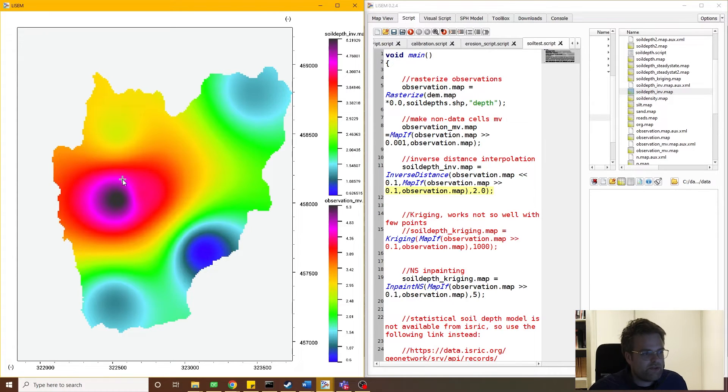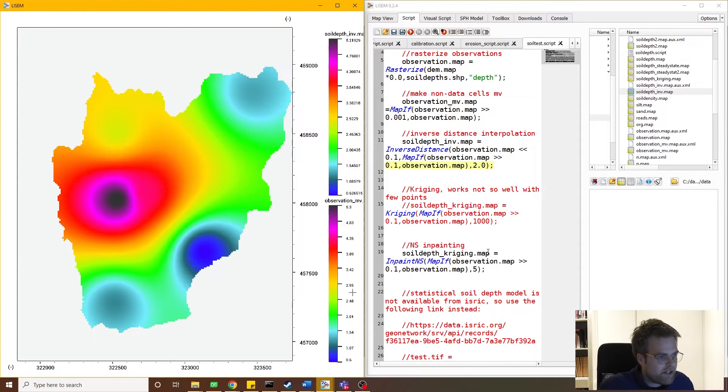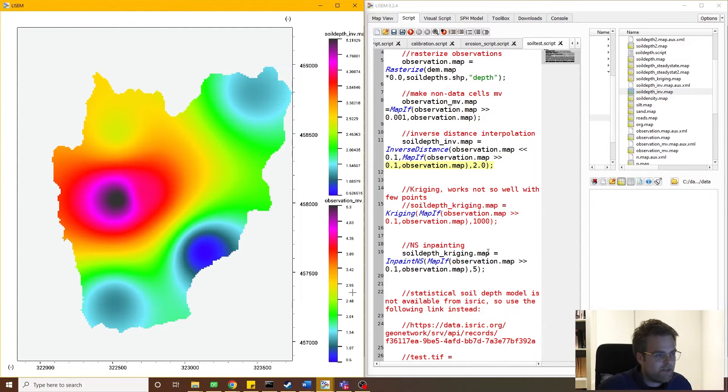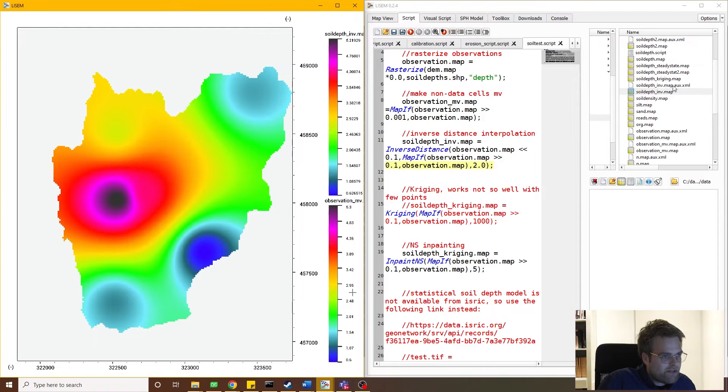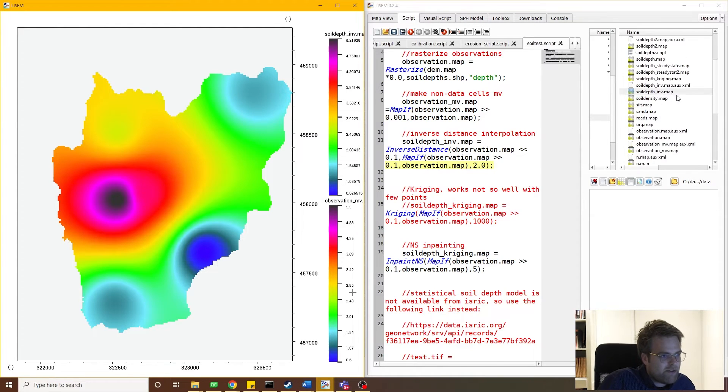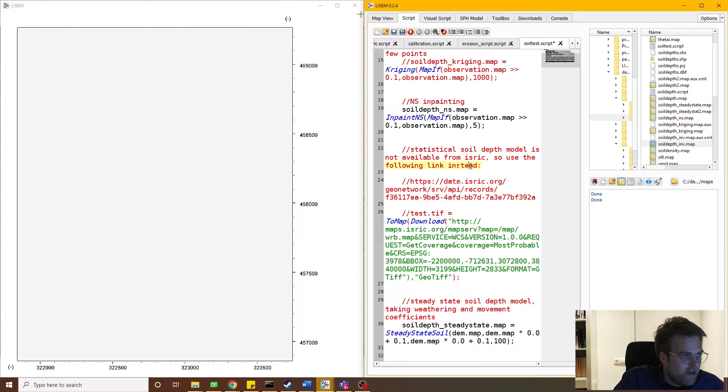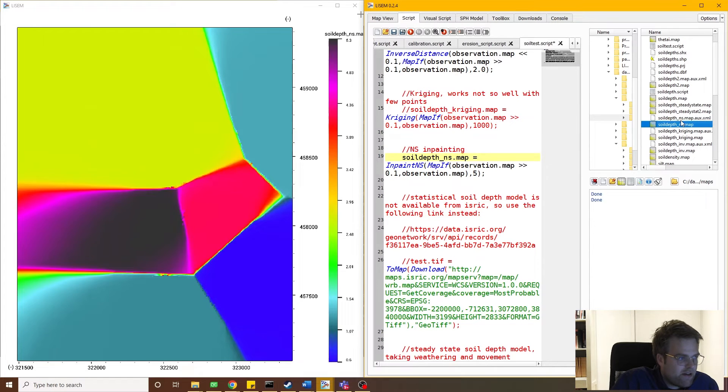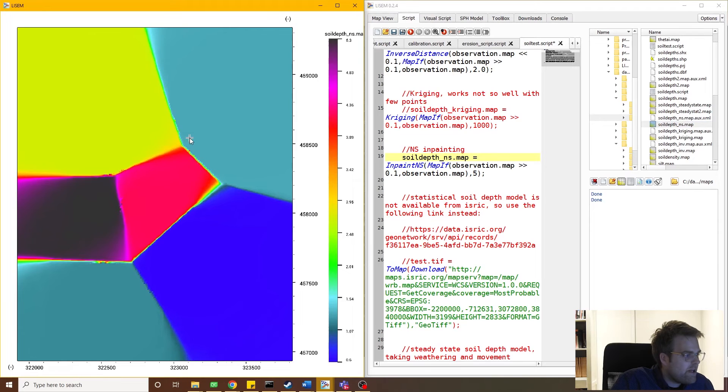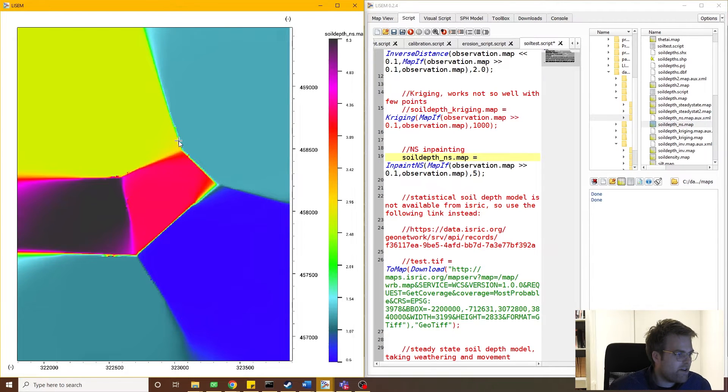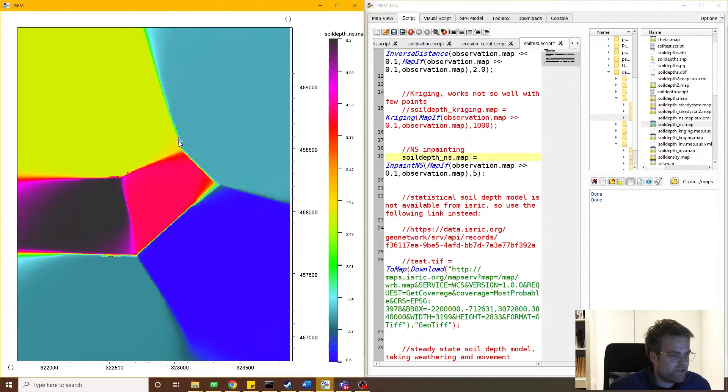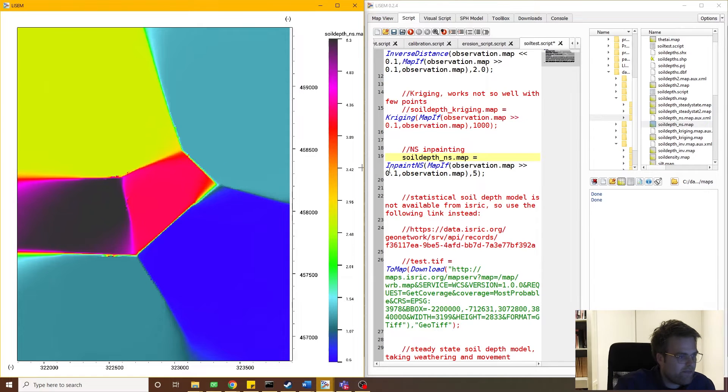Now there are a couple of ways to do this. Well in Lyssen, we could try this with kriging, but again, we don't have so many points here, so that won't work so well. There was one other alternative. Going back here, we see now that we've made our map for the Navier-Stokes in-painting method as well, and this gives us more of kind of closest area value assigned to it. But again, this doesn't reflect the geomorphology of the area at all.